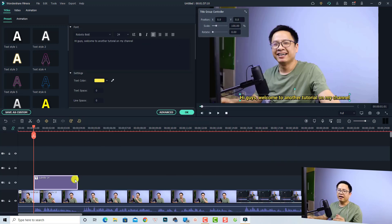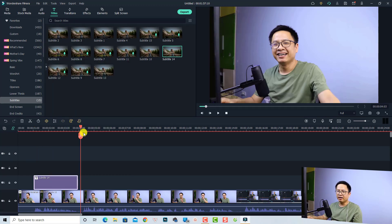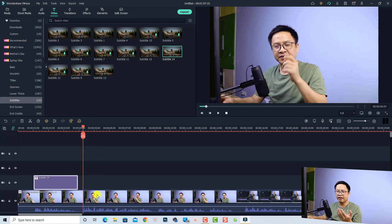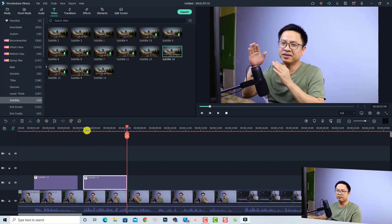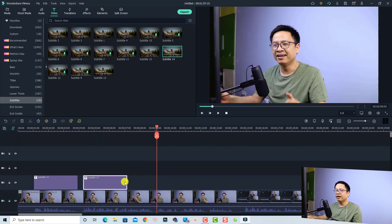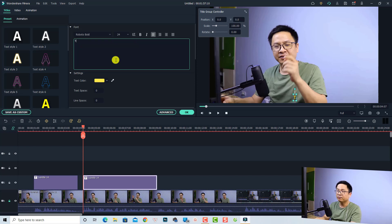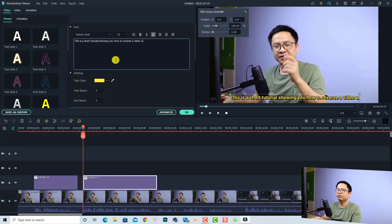Click OK. Now if you want to create another subtitle, right-click and copy this one. Listen to the video using the waveform to find the next speech position, lock this track, then press Ctrl+V to paste another title box. Play the video to hear the next line — for example, 'It is a short tutorial showing you how to reverse a video with Filmora 11' — then extend the subtitle to fit and double-click to change the text.